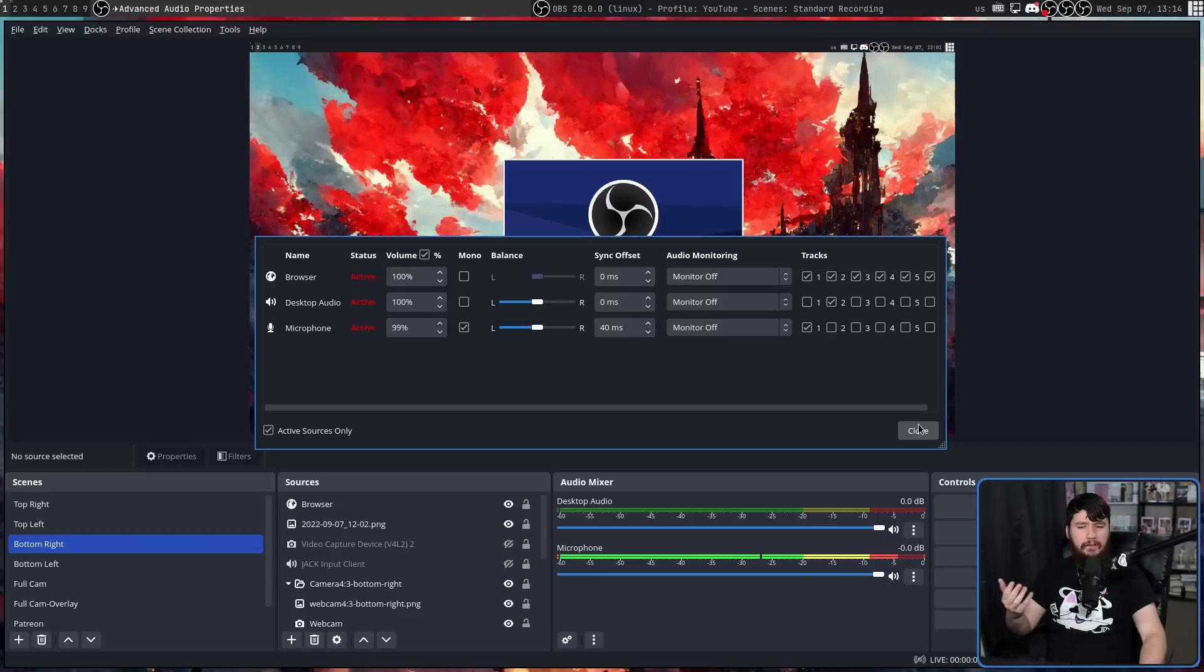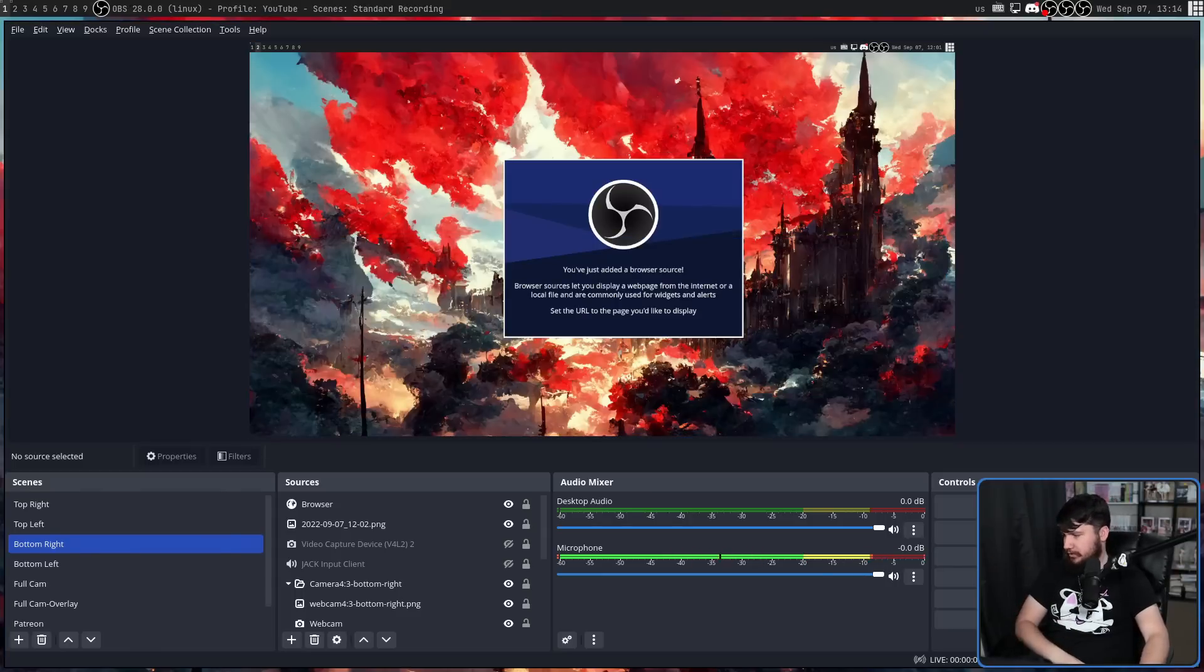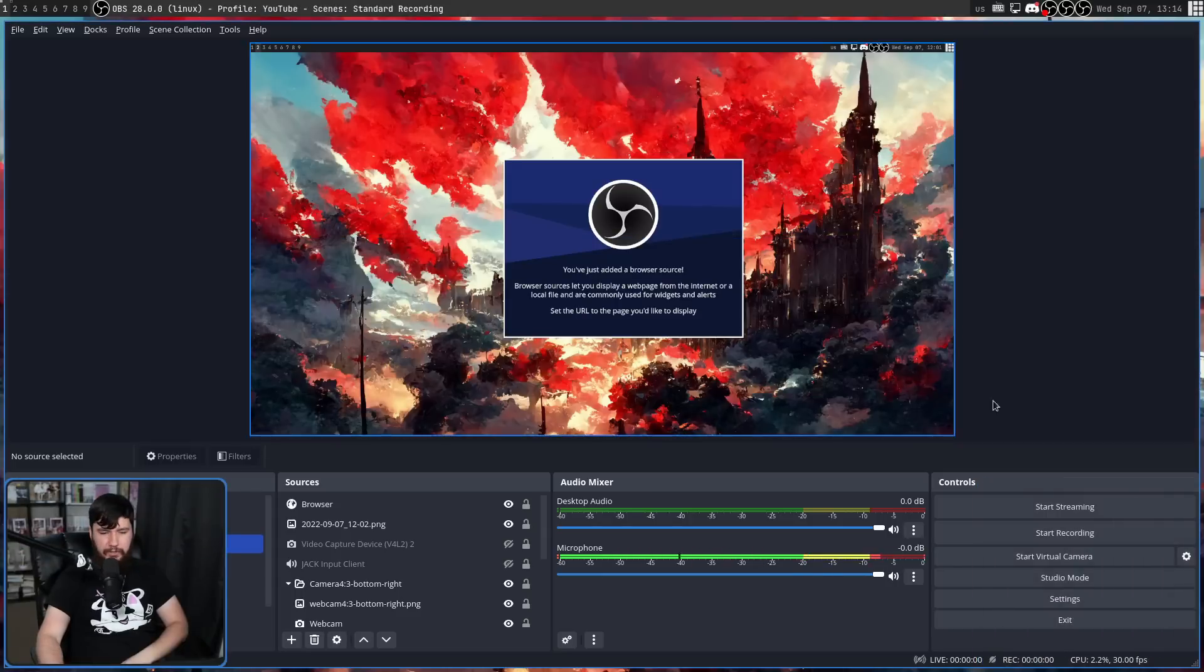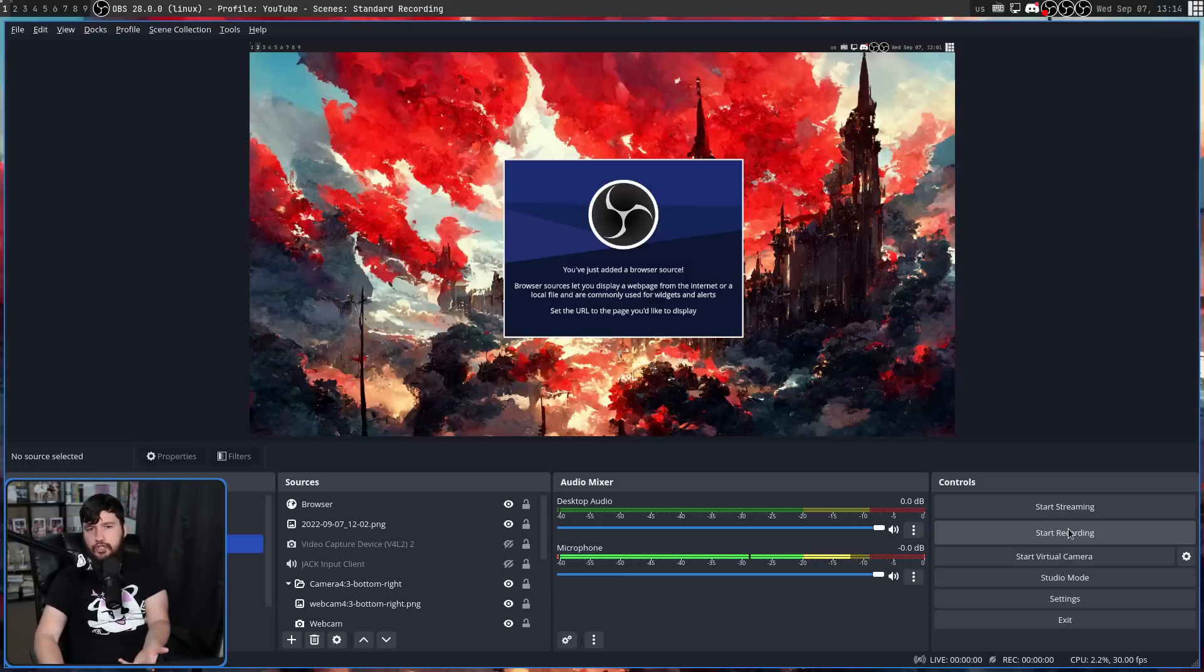Not everything has a tooltip. For example, if we go to the start and stop recording buttons, they don't have them. But the text on the button does a good job at explaining what it needs to do.